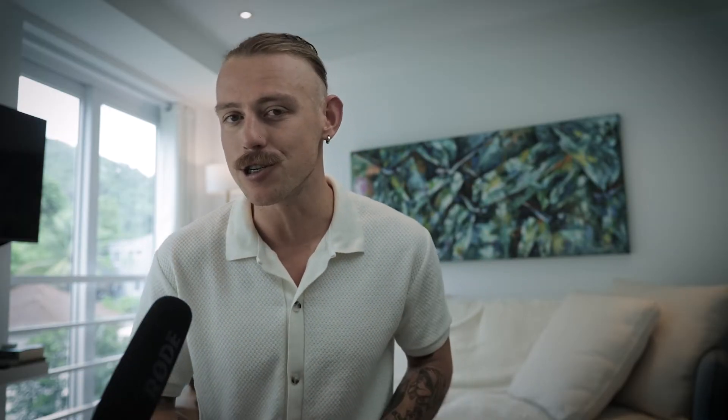Instead, we'll have to use a workaround by connecting it to Google Sheets, which can be tricky and complex. But don't worry, because there is a better solution.